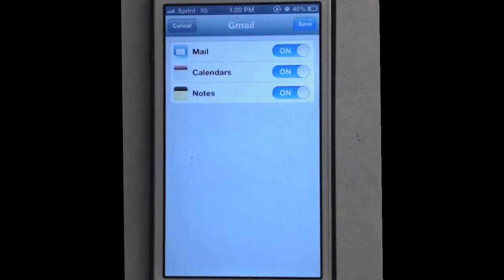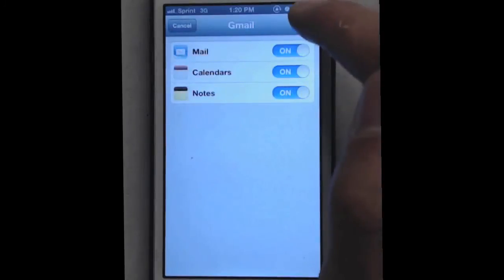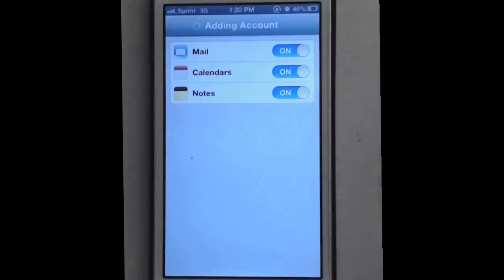And there you go. That's how you set up your cane email on the iPhone device.